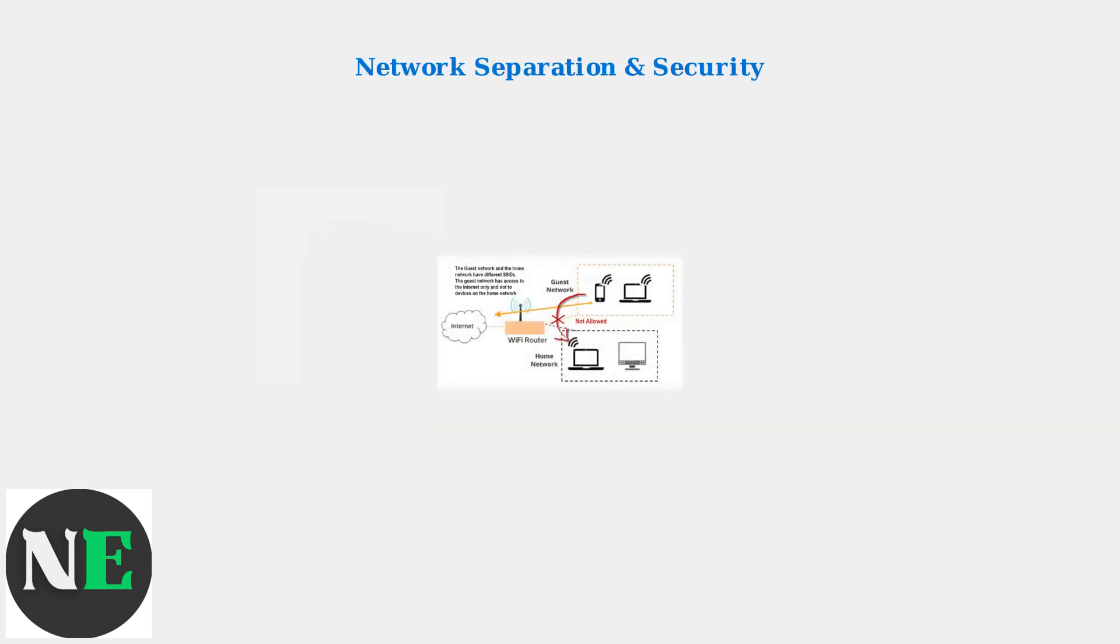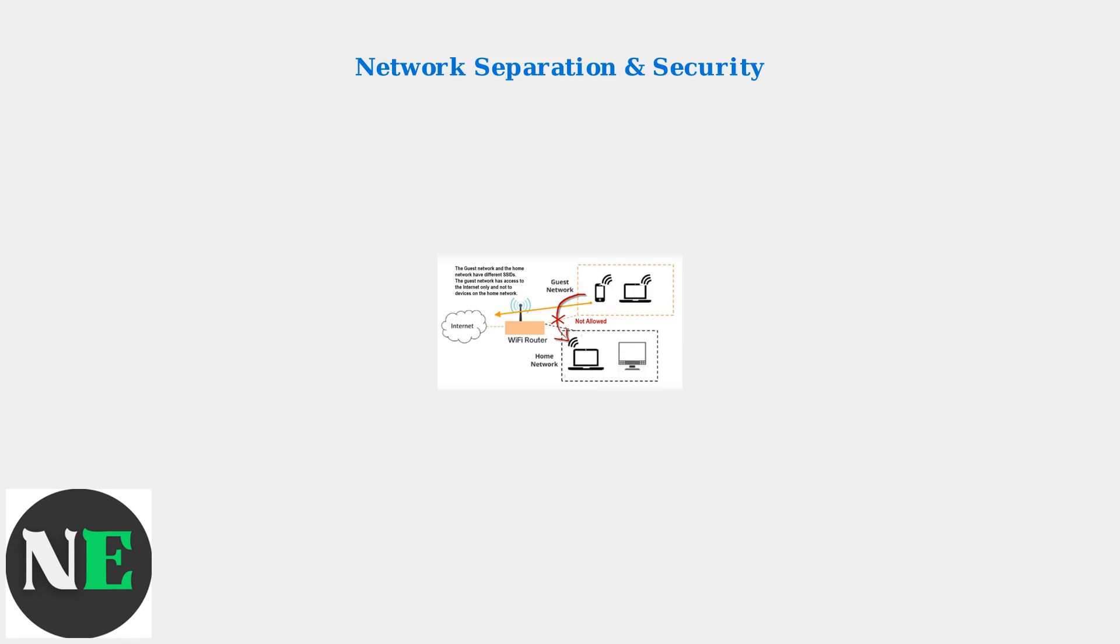This diagram shows how guest network isolation works. Guest devices can access the internet through your router but they cannot access your home network or personal devices. This creates a secure barrier.